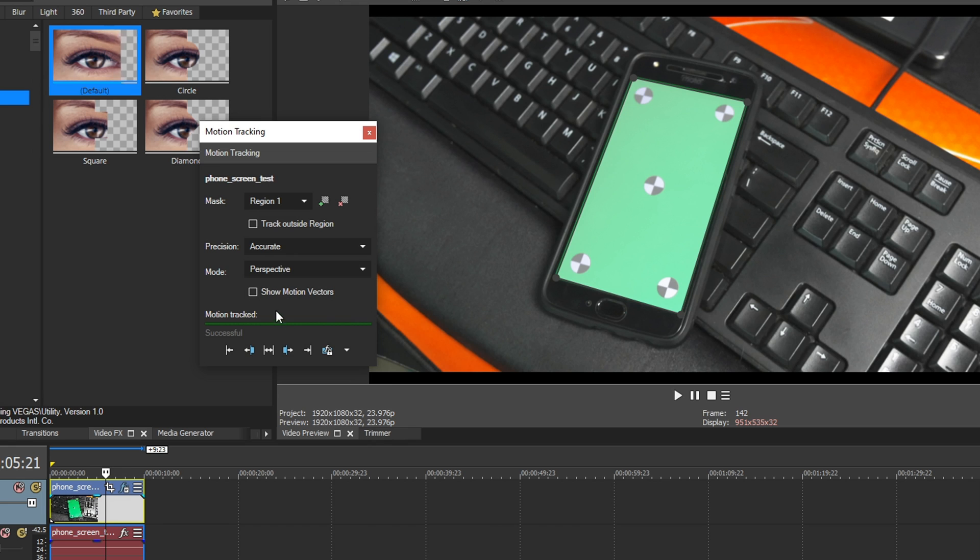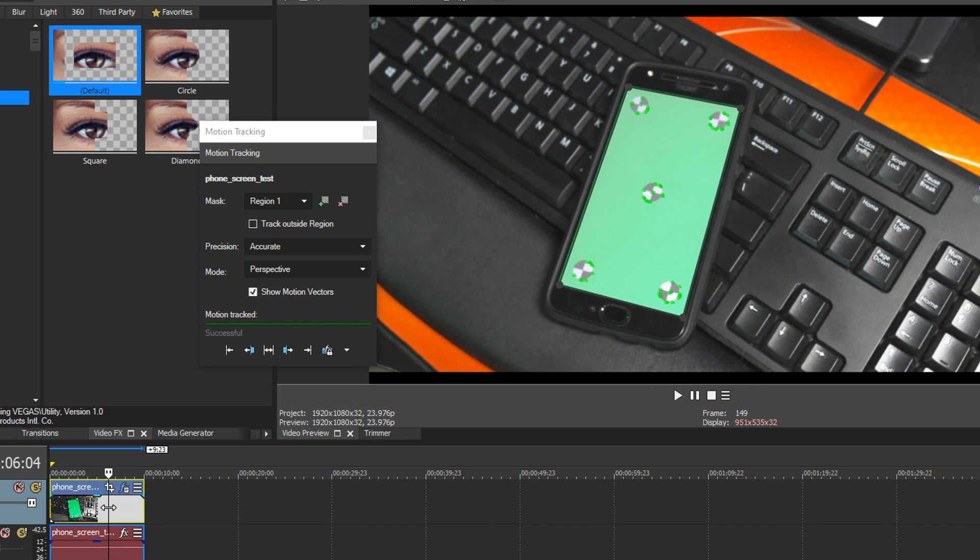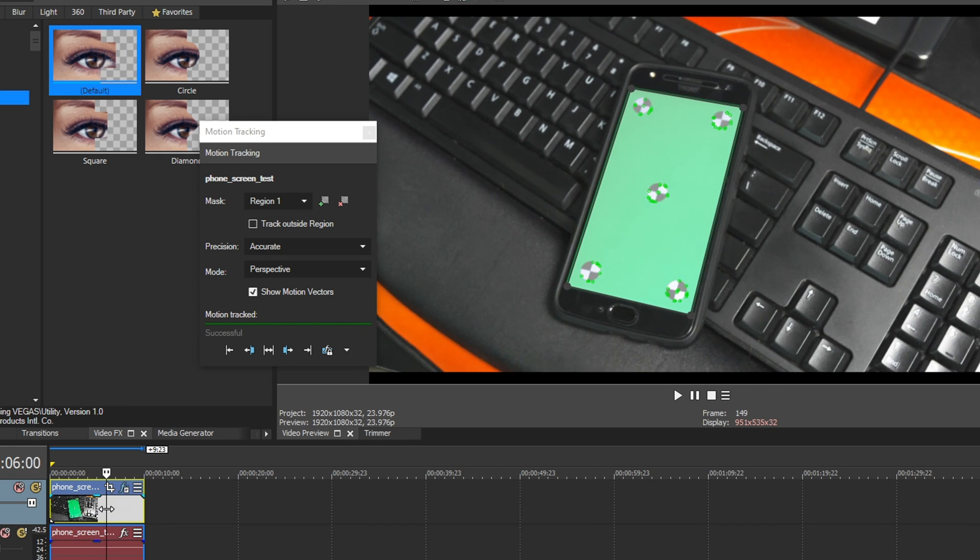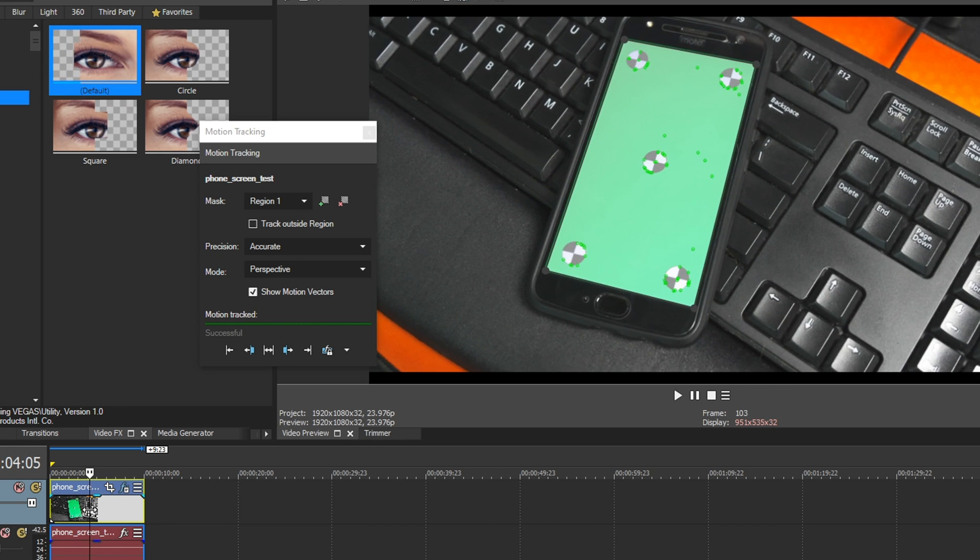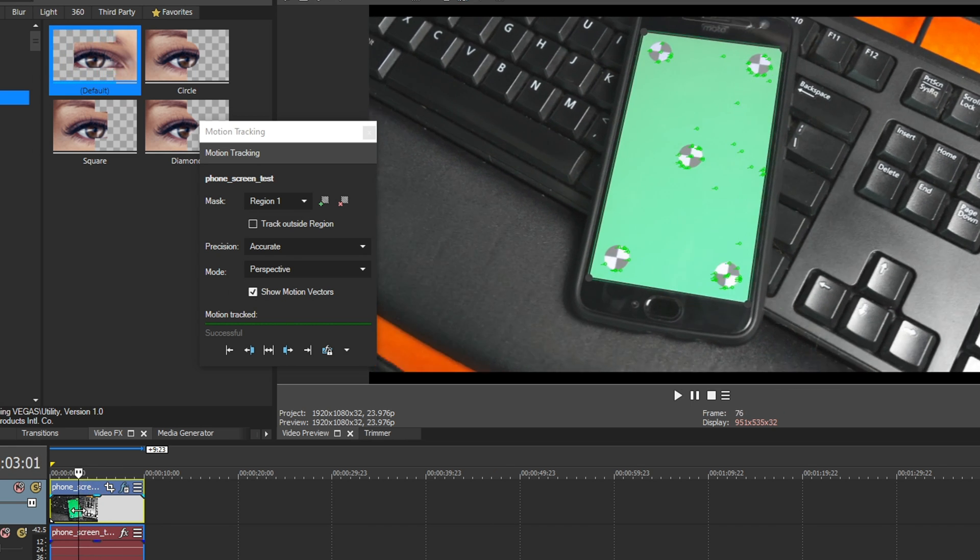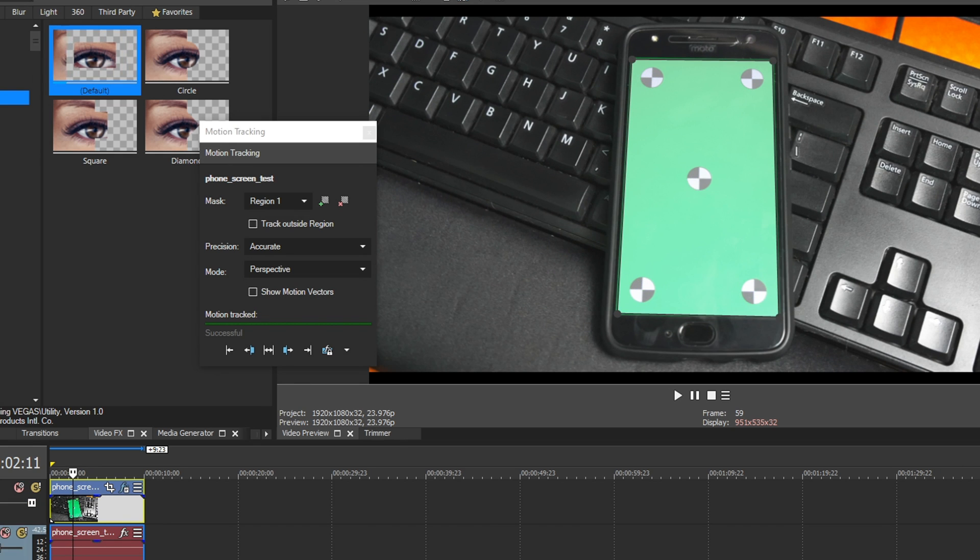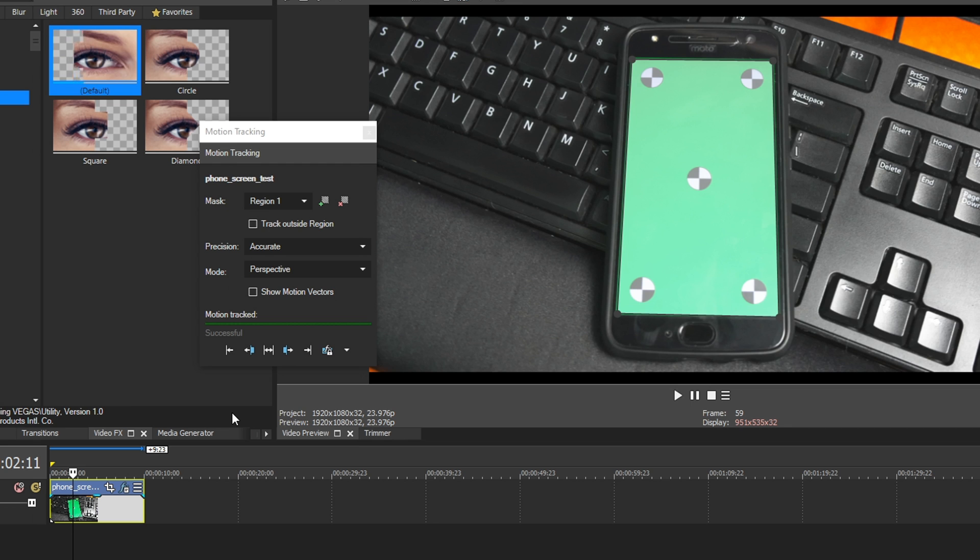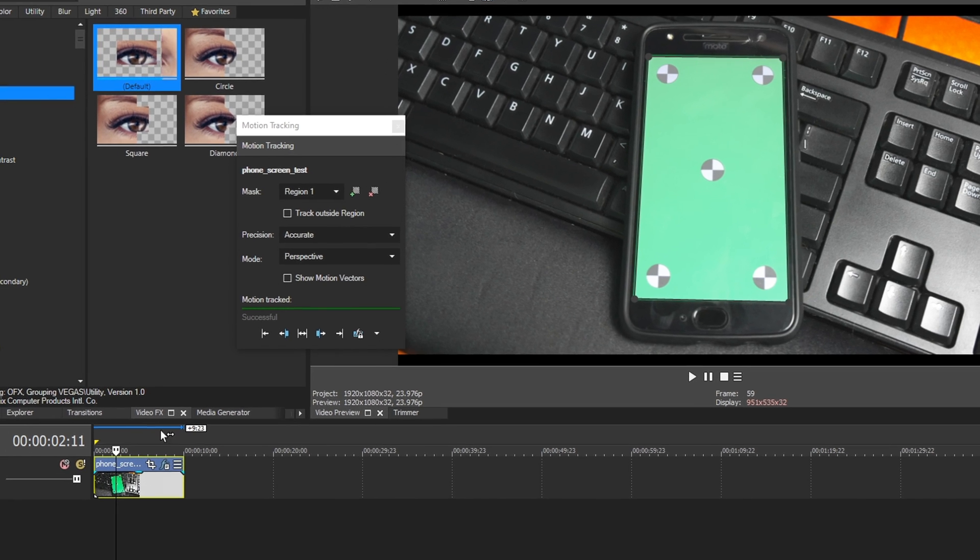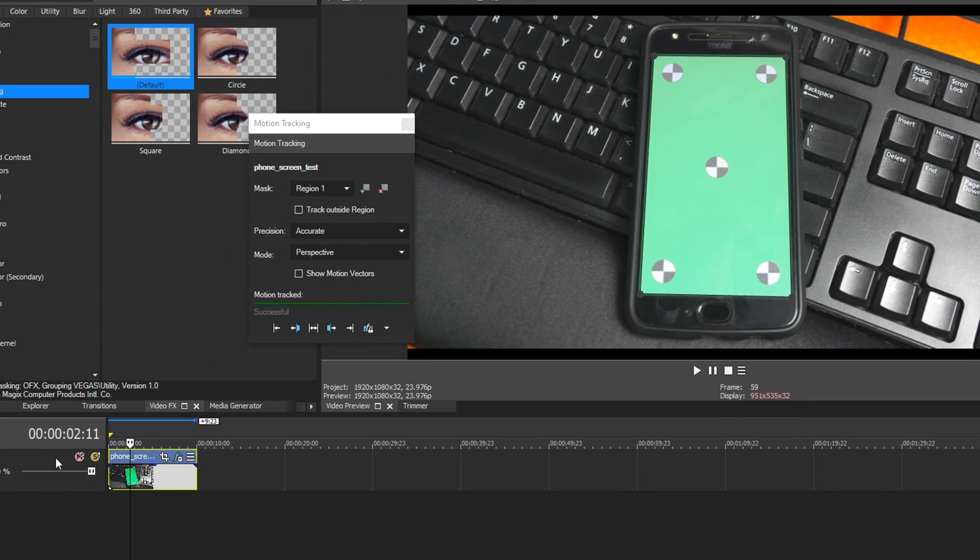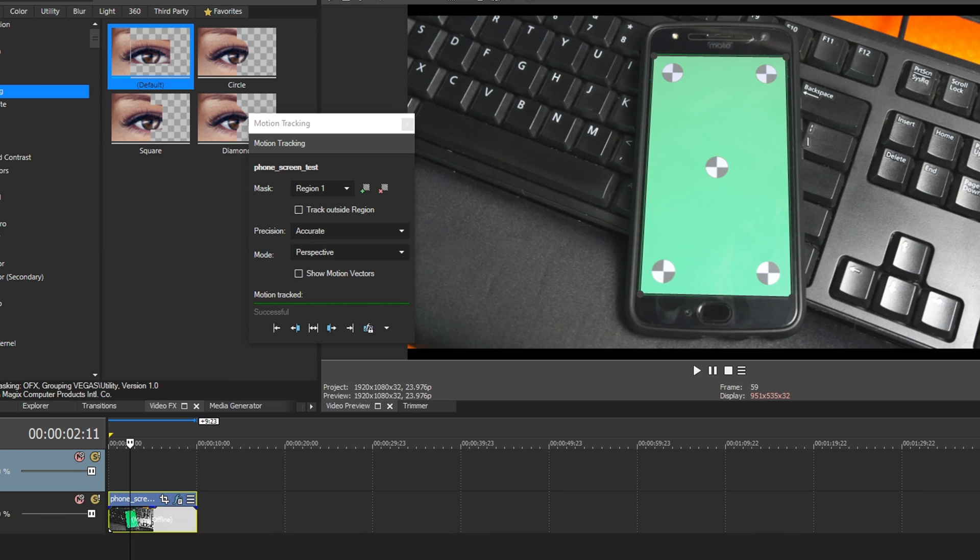So now if we want it, we can click this checkbox and show the motion vectors, which is basically what Vegas used to track it. And we see it looks like it took those circles and used those as reference points for a very accurate track, which is awesome. So I'm going to uncheck this. And now I'm going to delete this audio track. So now I'm going to show you two things. The first thing is I'm going to show you how to replace your track with an image.